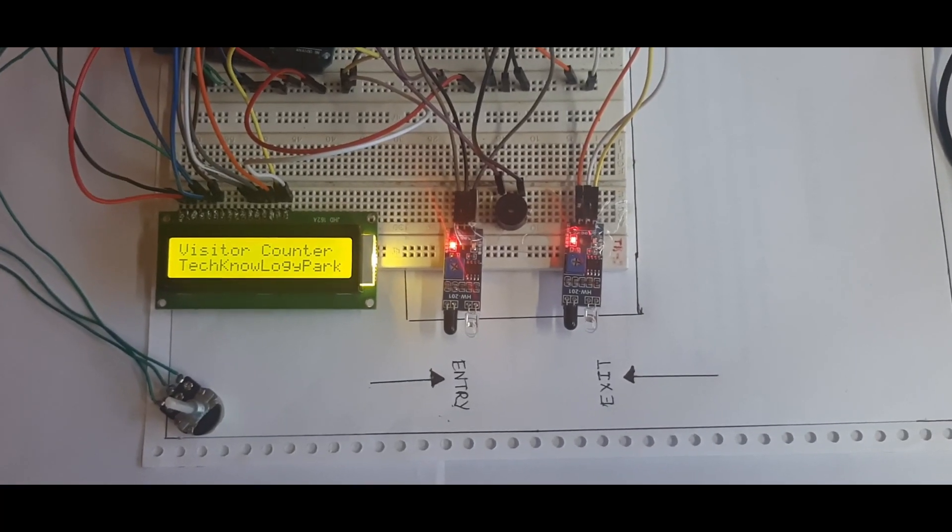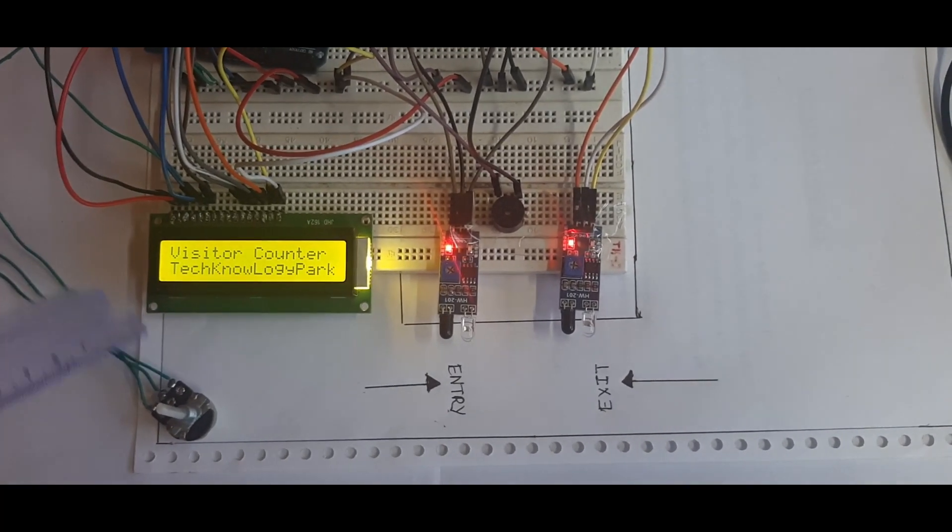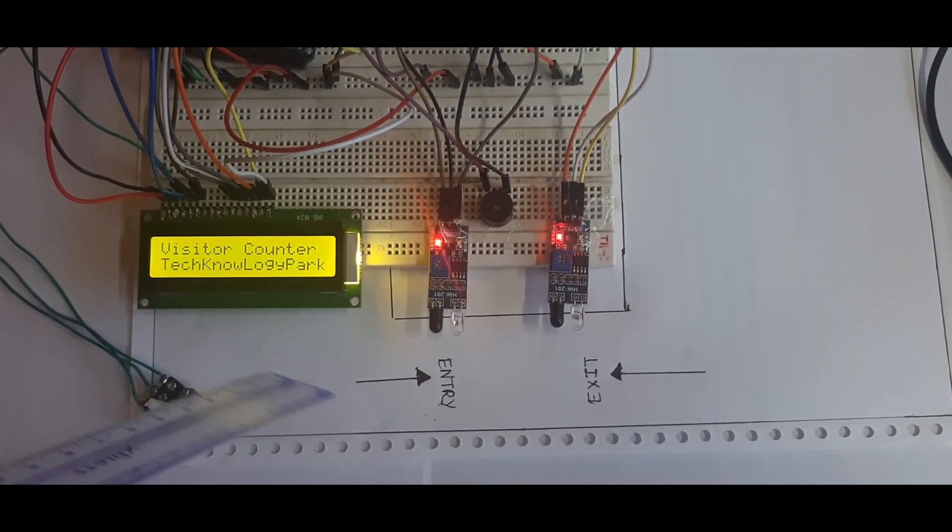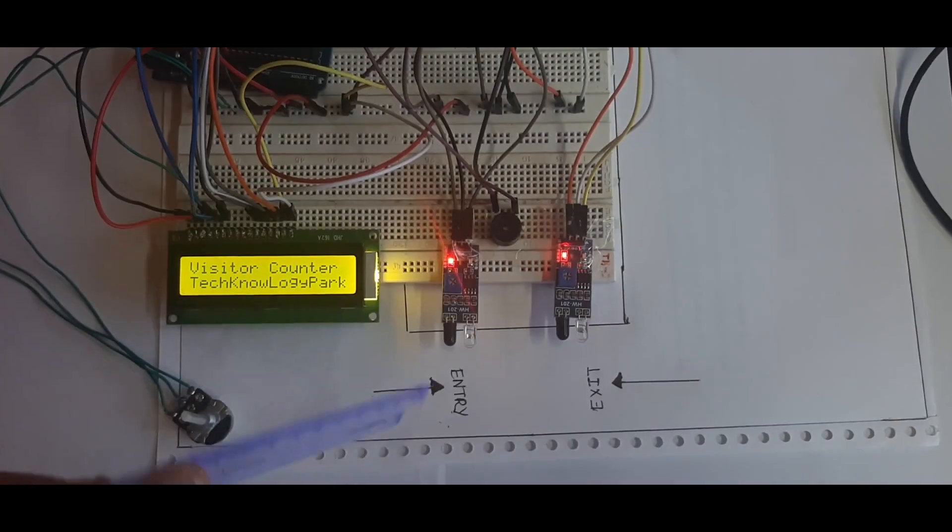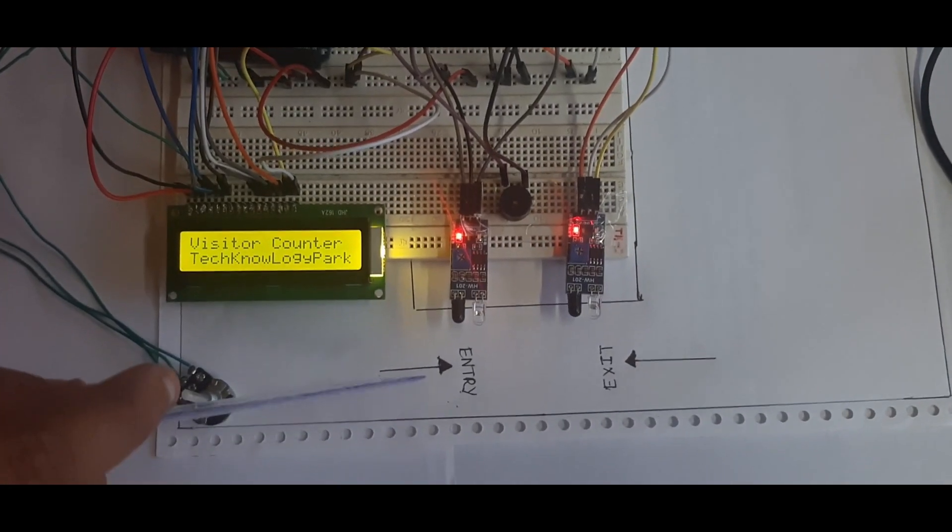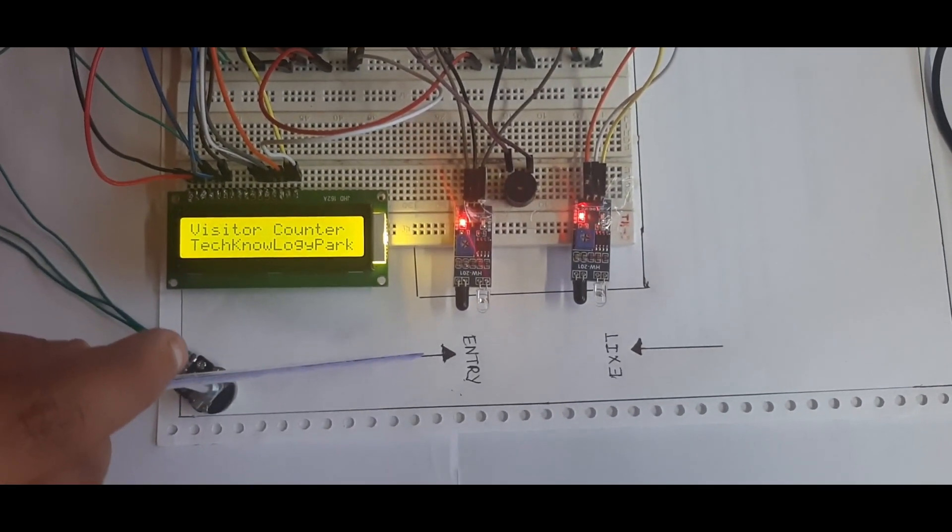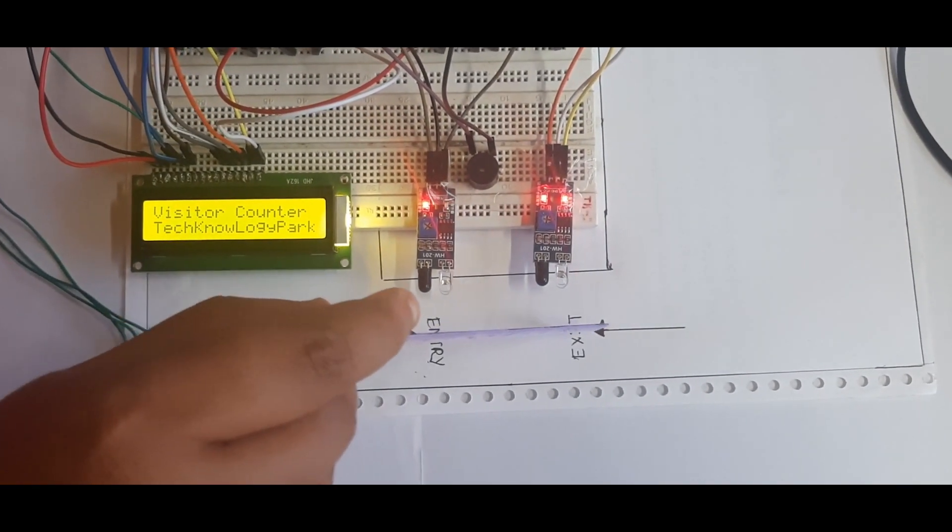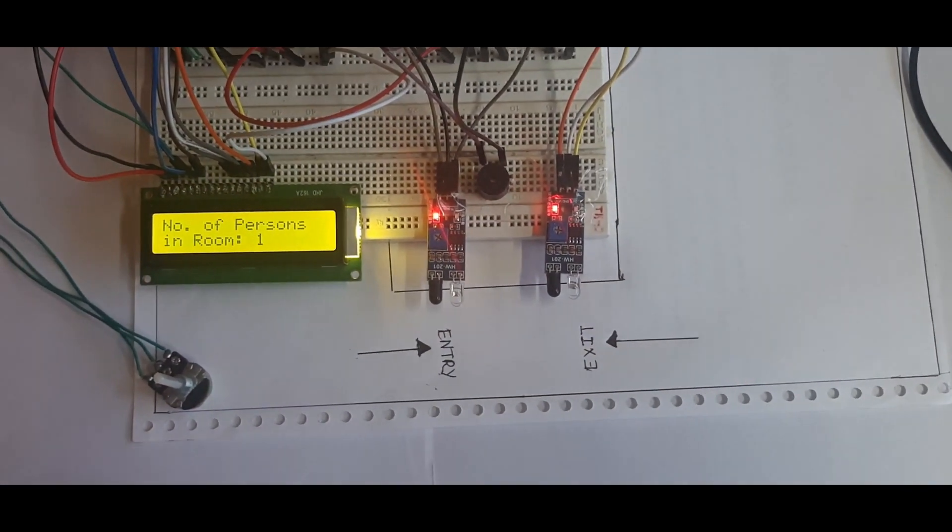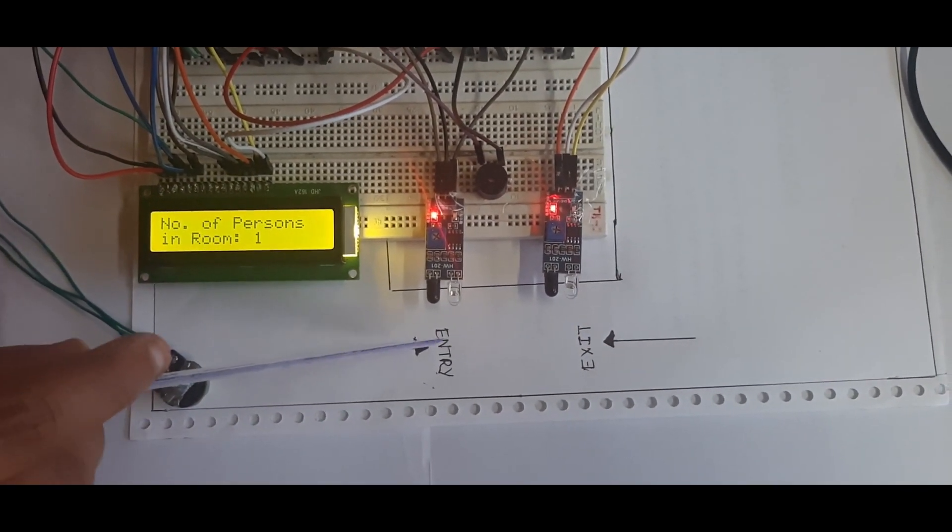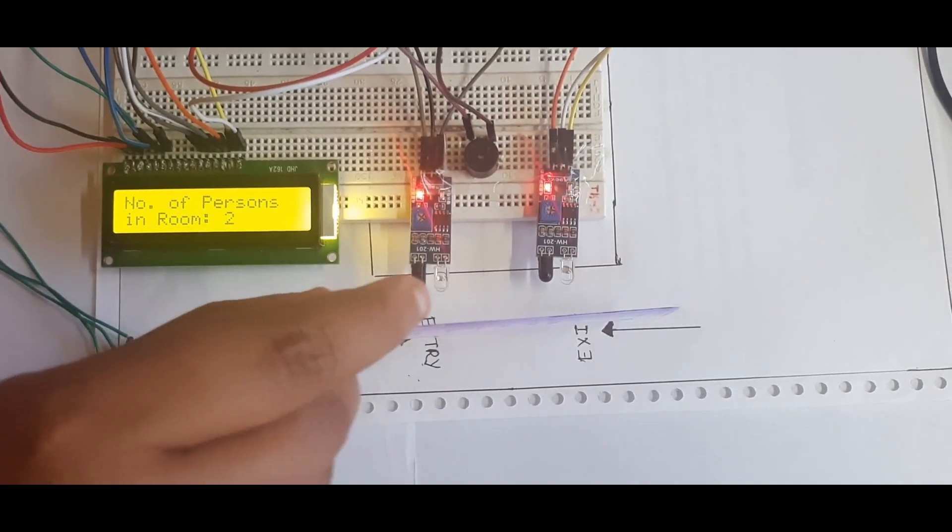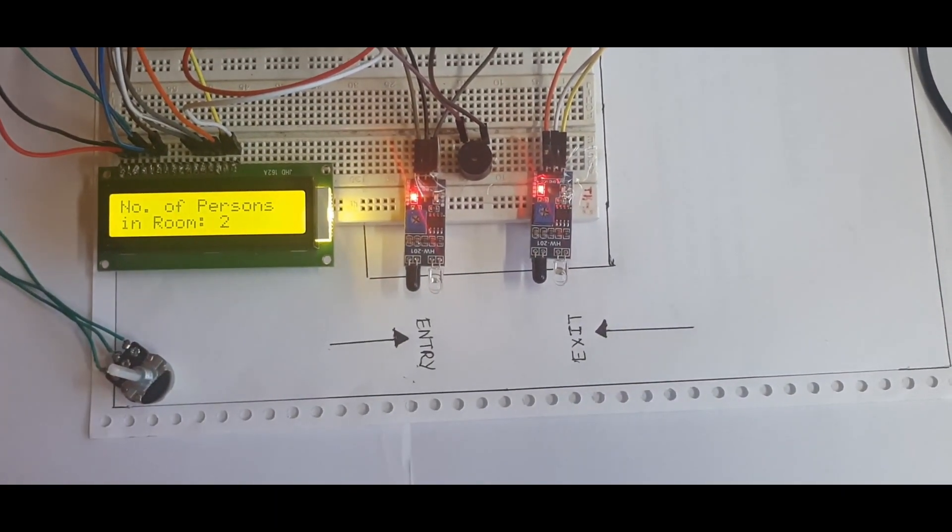Initially the count is zero and this is the message displayed at the starting. Now the person enters the room. Two, so now the count is 1 and then 2.